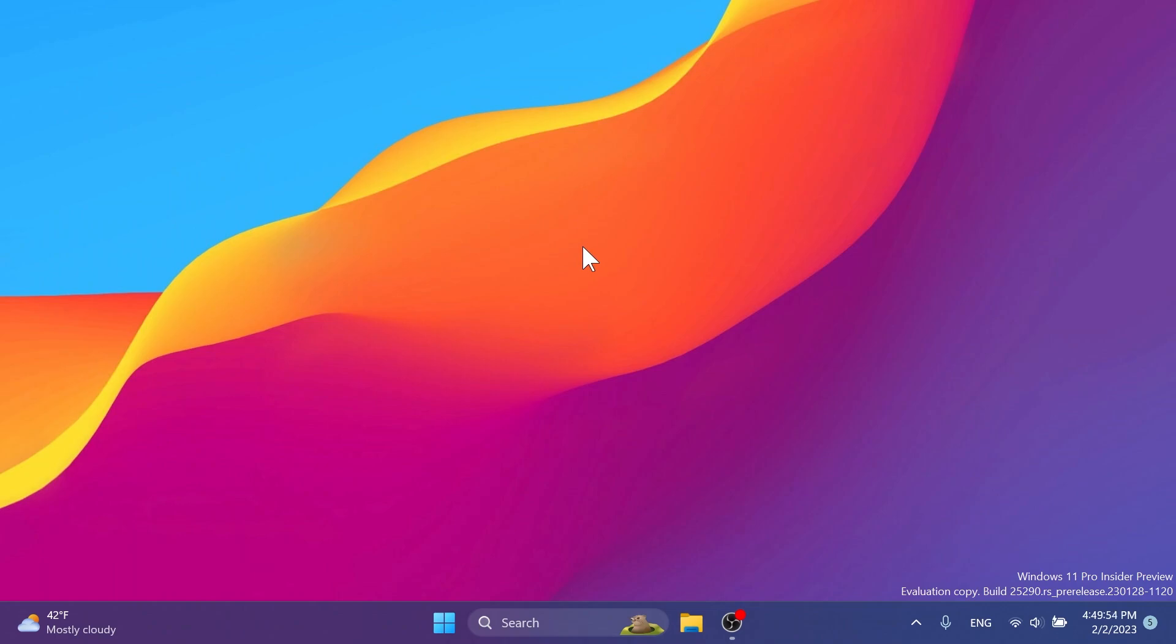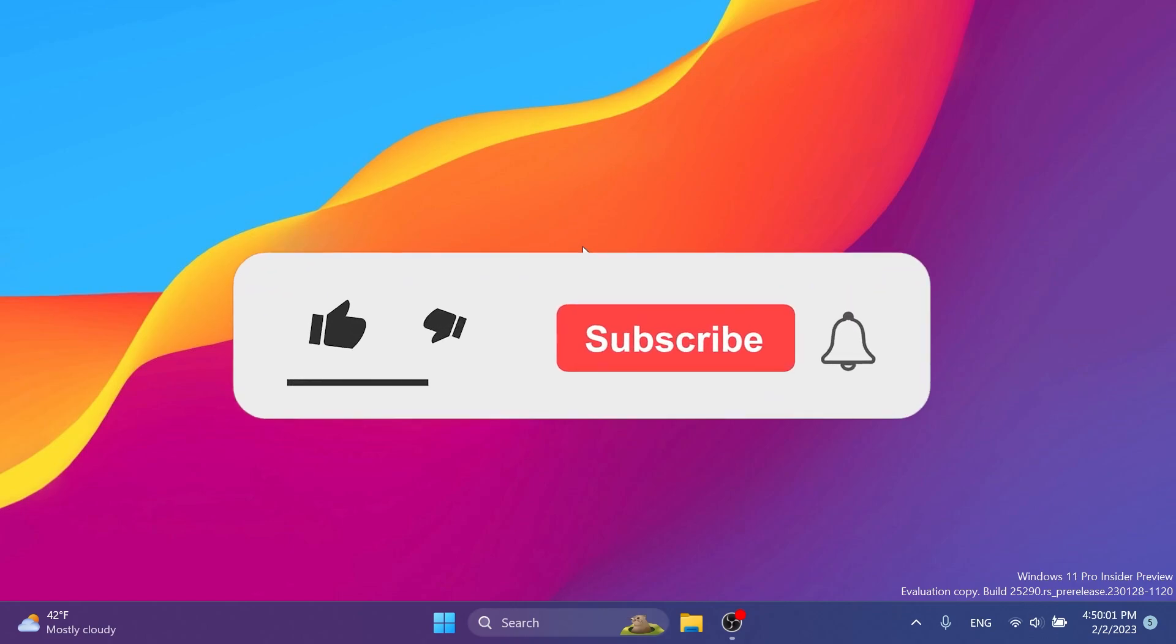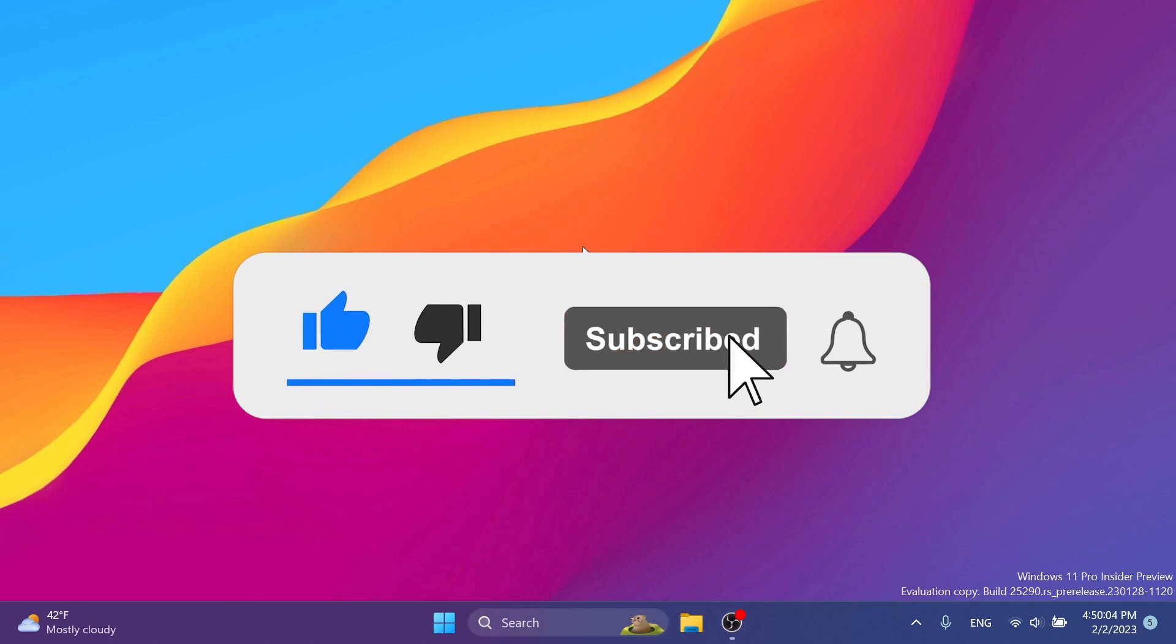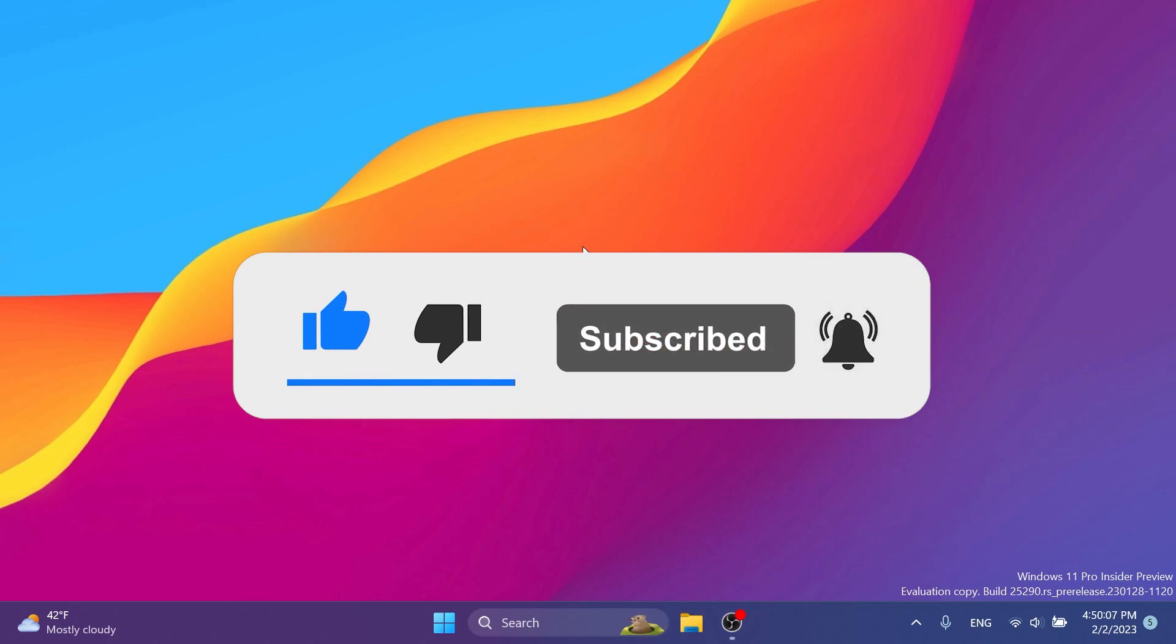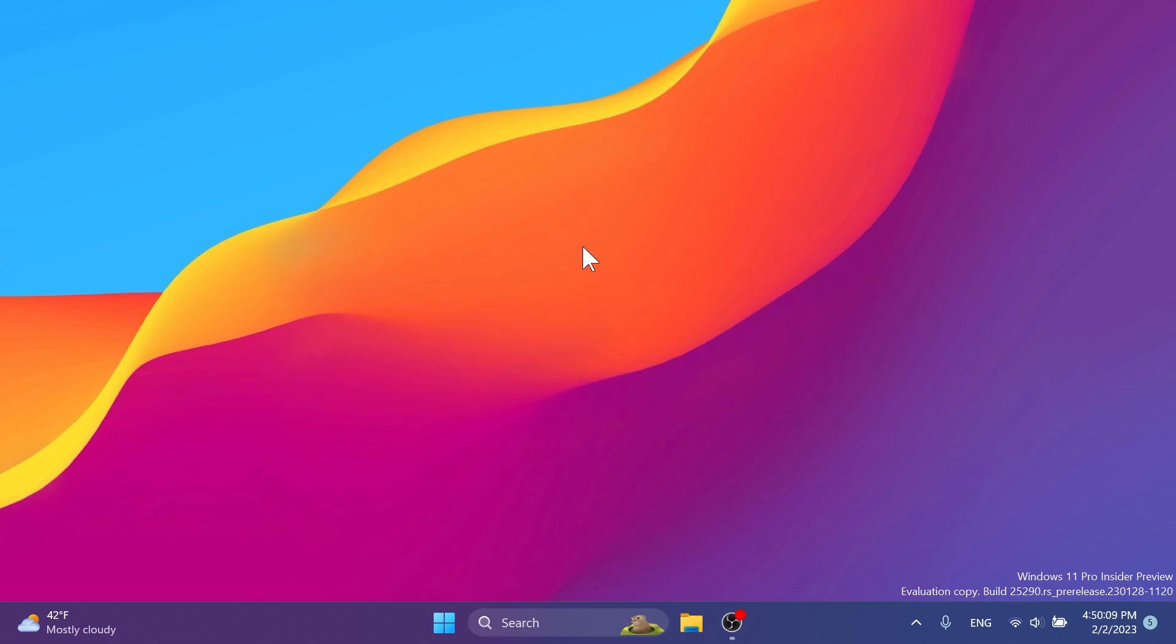You're going to have the download link for ViveTool and also the command used in this video in the article below in the video's description. If you enjoyed this video, please don't forget to leave a like below and subscribe to the Tech Based channel with the notification bell activated so that you won't miss any future uploads like this one. I was Imania from Tech Based - until next time, have a nice day.